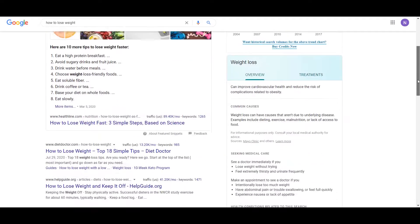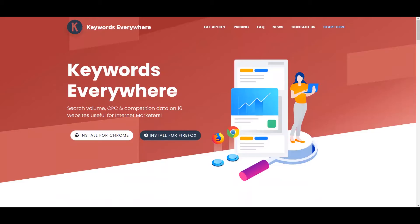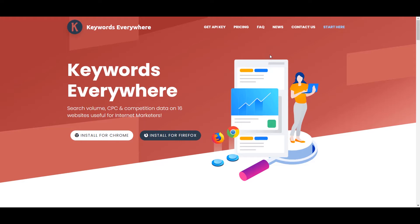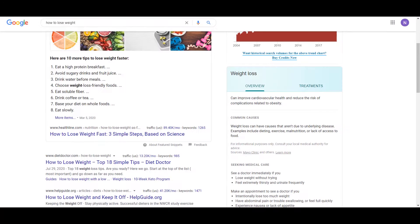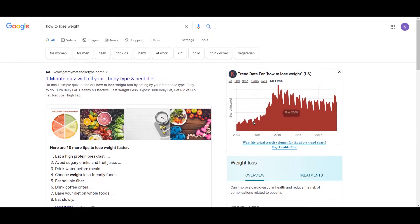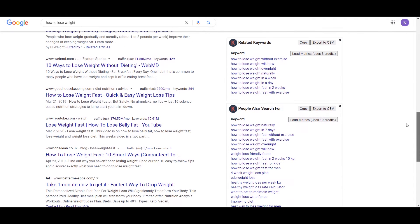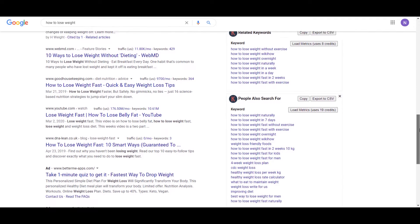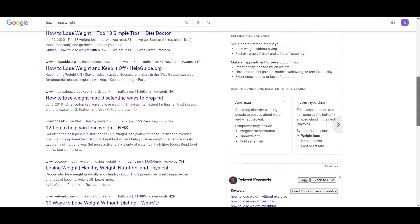So the first way you can do is you can install this Google Chrome extension, which is called Keywords Everywhere. So as you can see, if you install this one, when you search for something, they will show you all the related keywords like people also search for. And if you pay some credit, then you can see the search volume here.